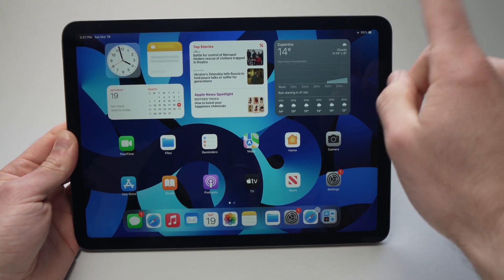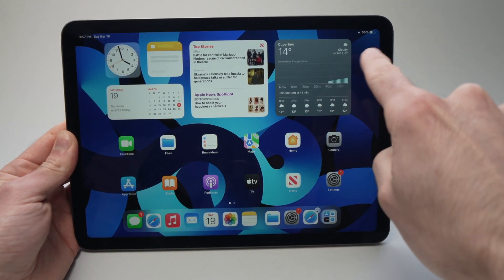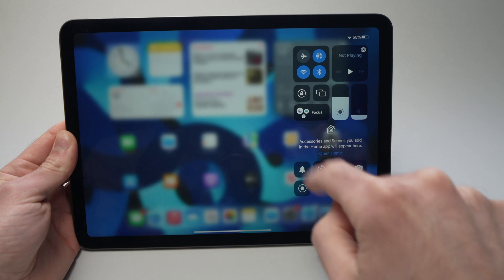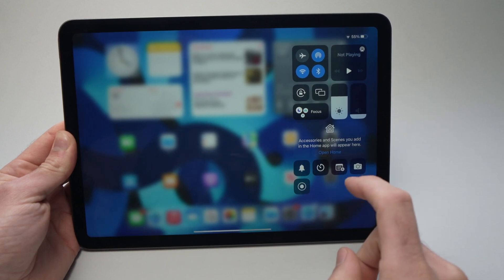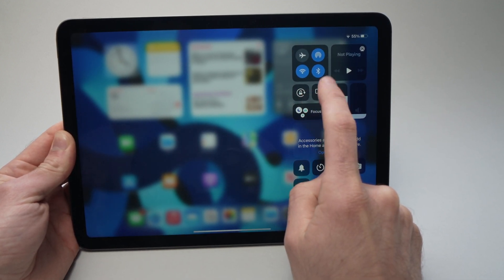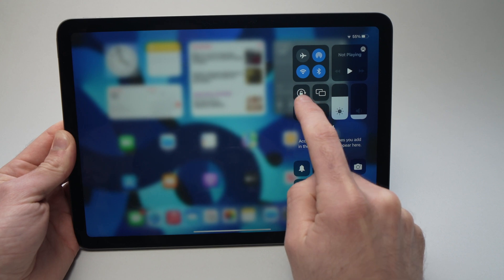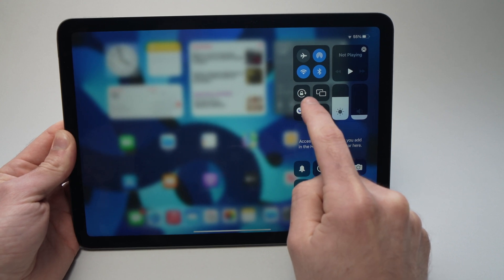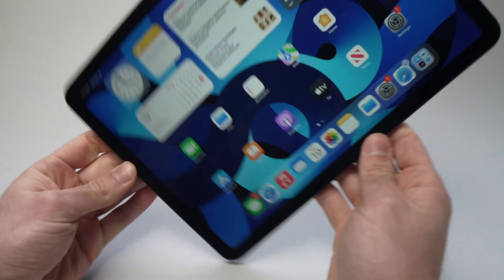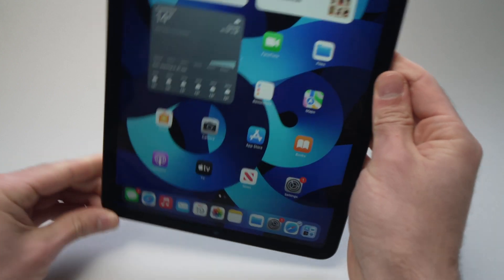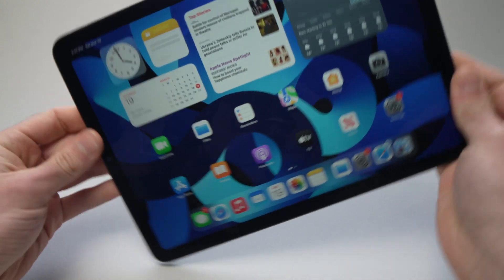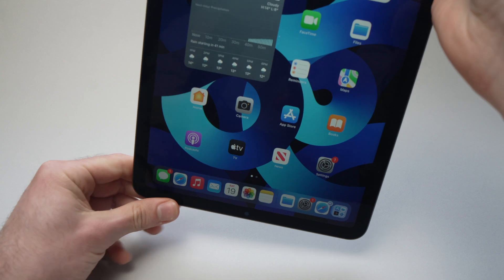The first thing you have to do is to drag down from the top right corner until you see these icons, and here you'll notice there's a lock with an arrow around it. The lock is unlocked, which means that right now I can turn the screen of my iPad either direction and the screen will rotate automatically.